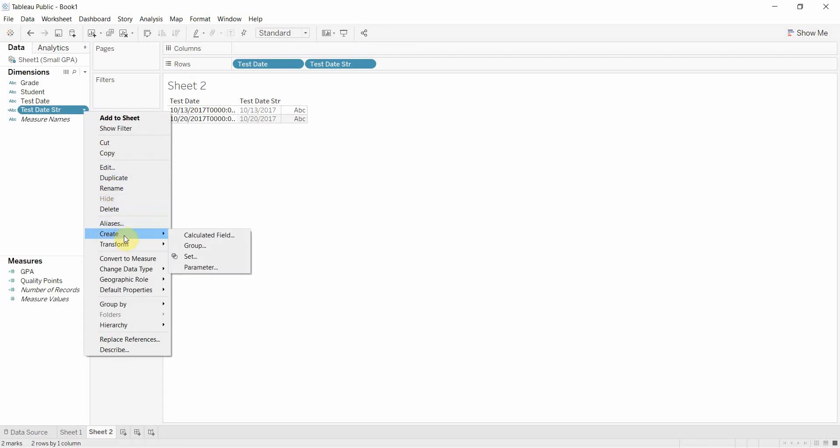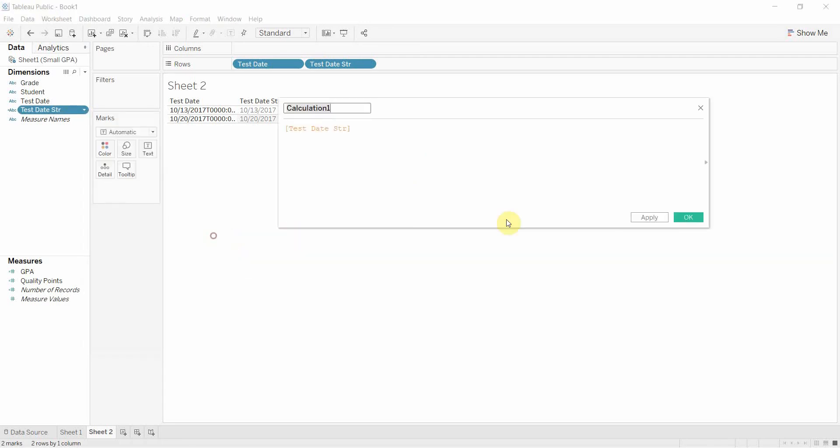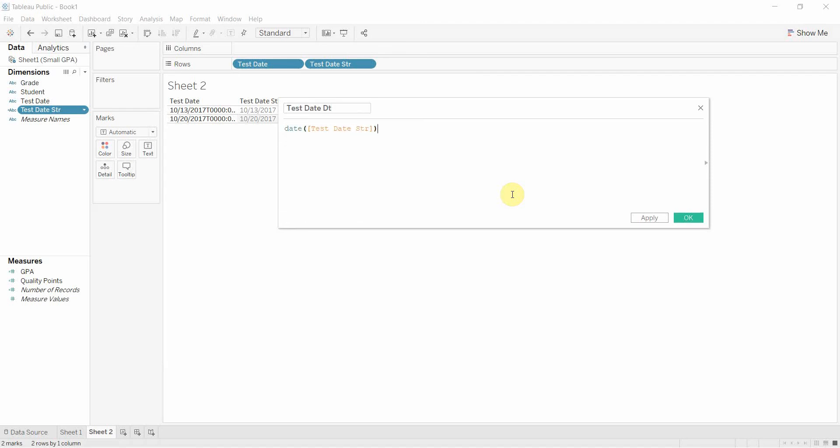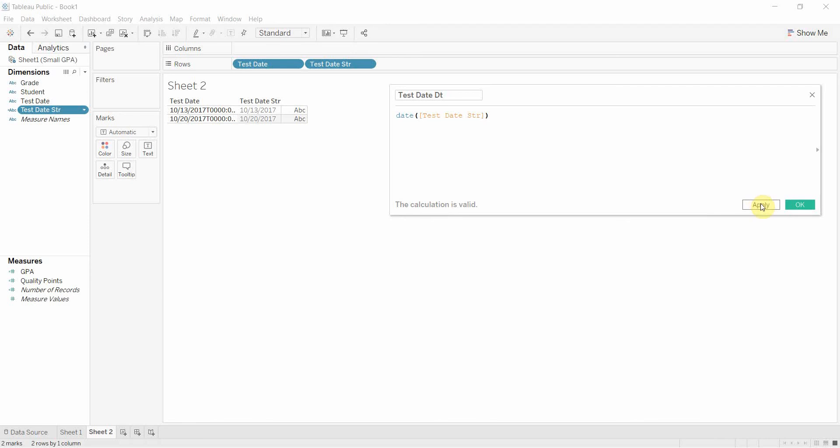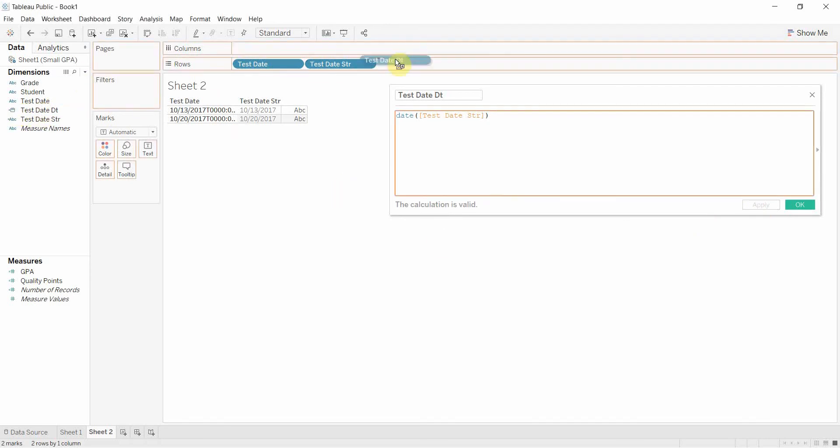So we're going to go ahead and convert this to a date. Just go create calculated field and then we're going to do test date date and then what we're going to do is we're just going to put date in parentheses around that. Click apply and there you can see it's a date.